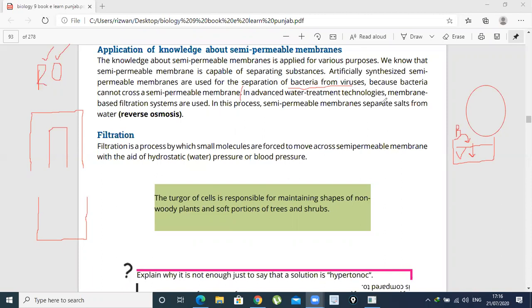In this process, membrane-based filtration systems are used where semi-permeable membranes separate salts from water. What is reverse osmosis? In osmosis, it was the movement of water from a lesser solute concentration towards a higher solute concentration.